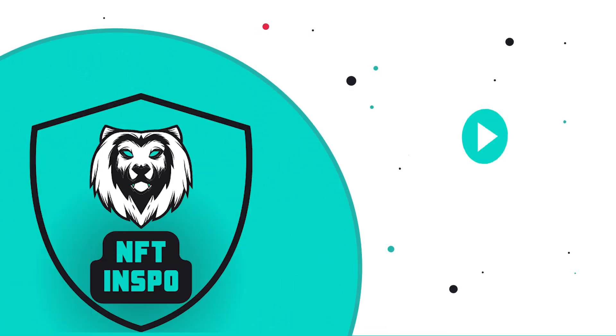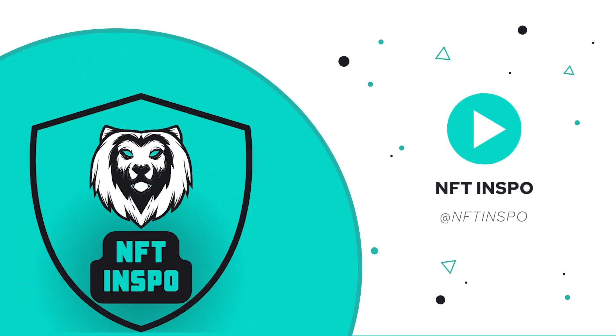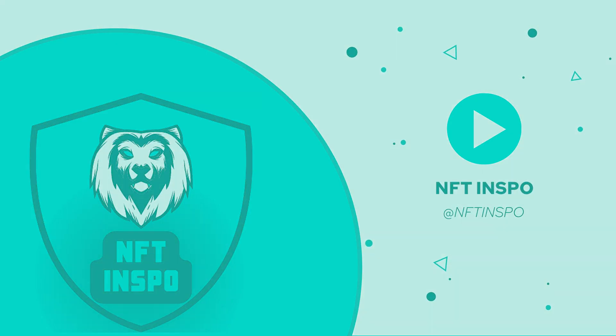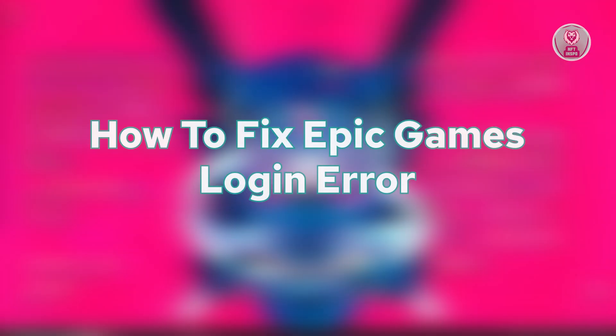Hey guys, welcome back to NFT Inspo. For today's video, we're going to show you how to fix Epic Games login error. So if you're interested, let's start our tutorial.